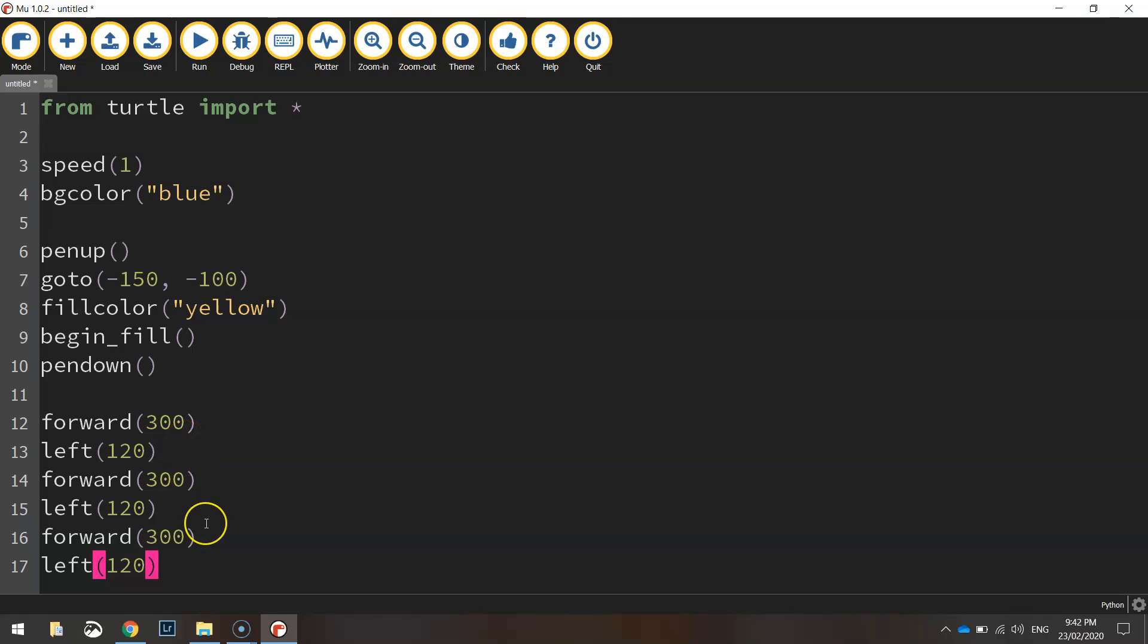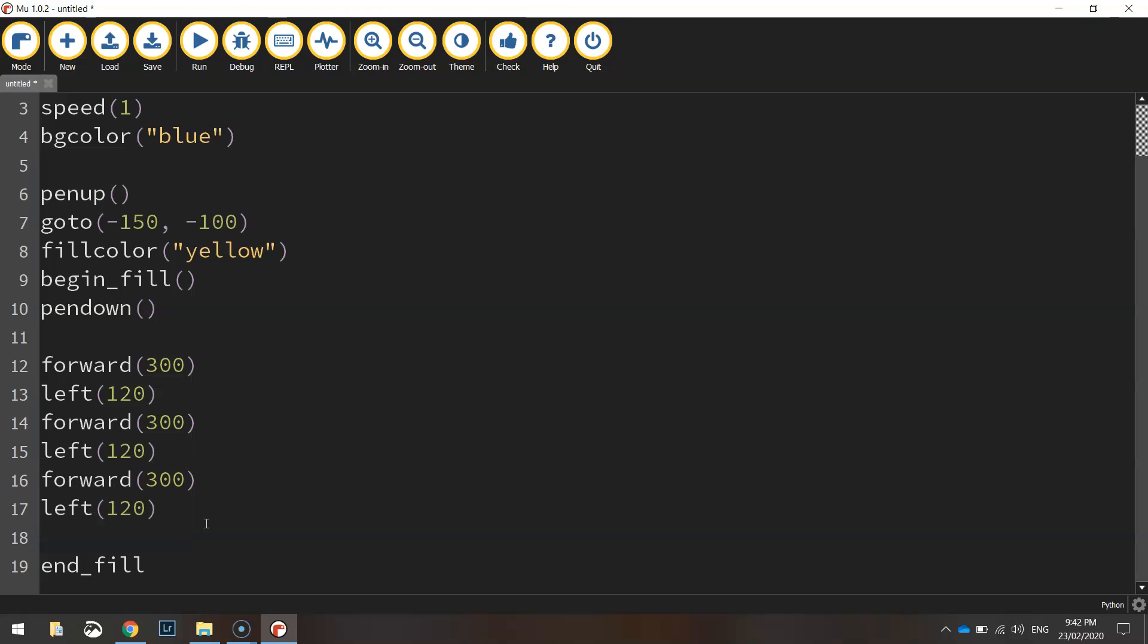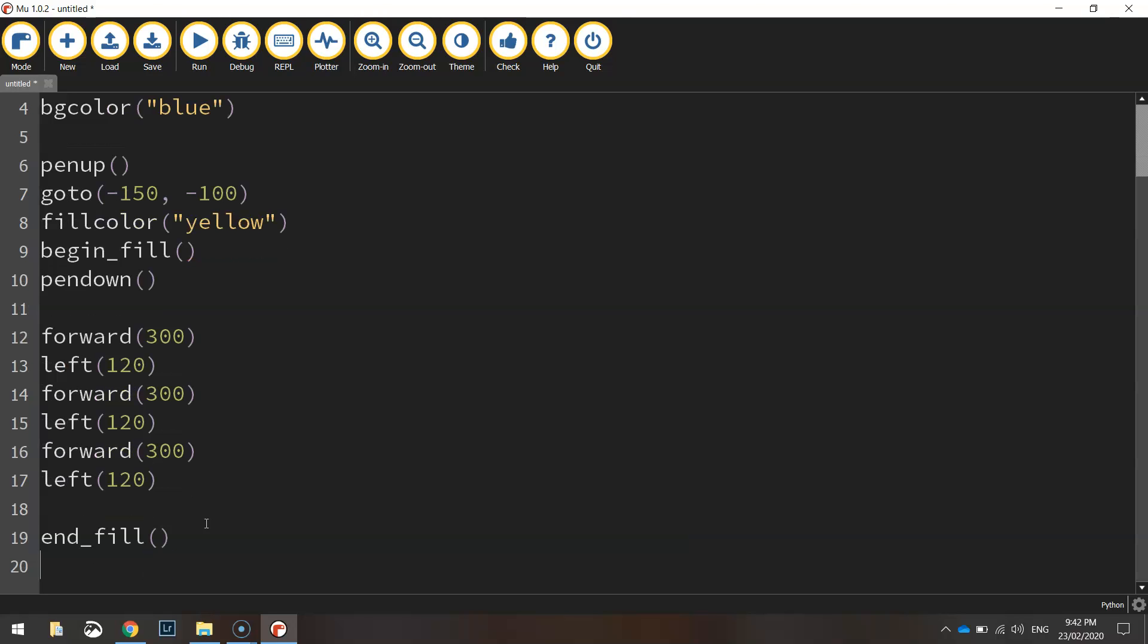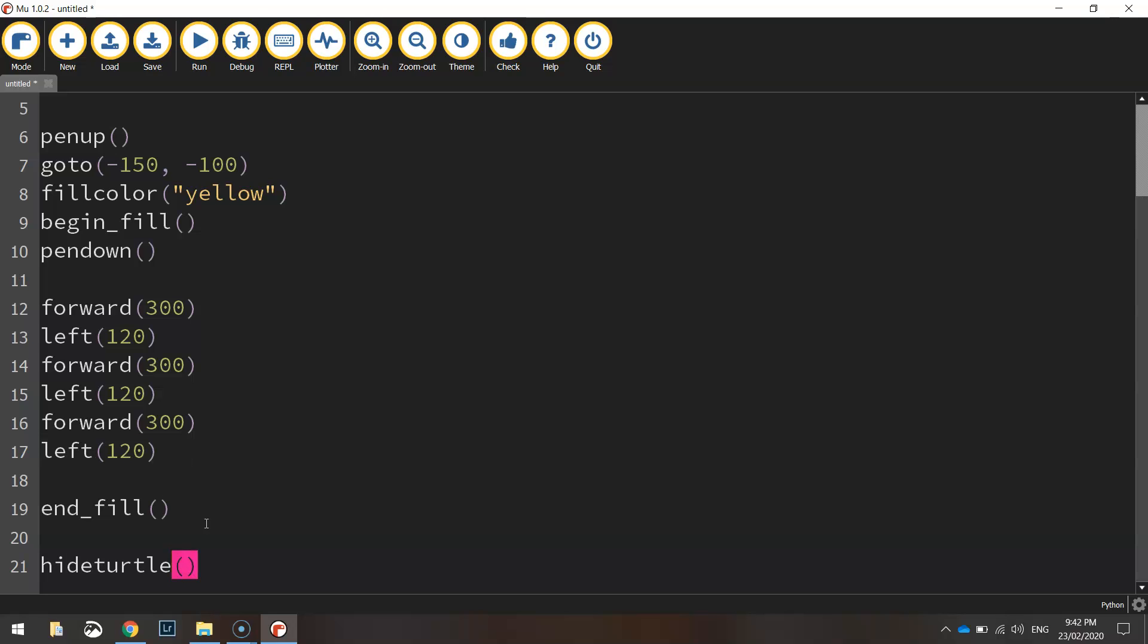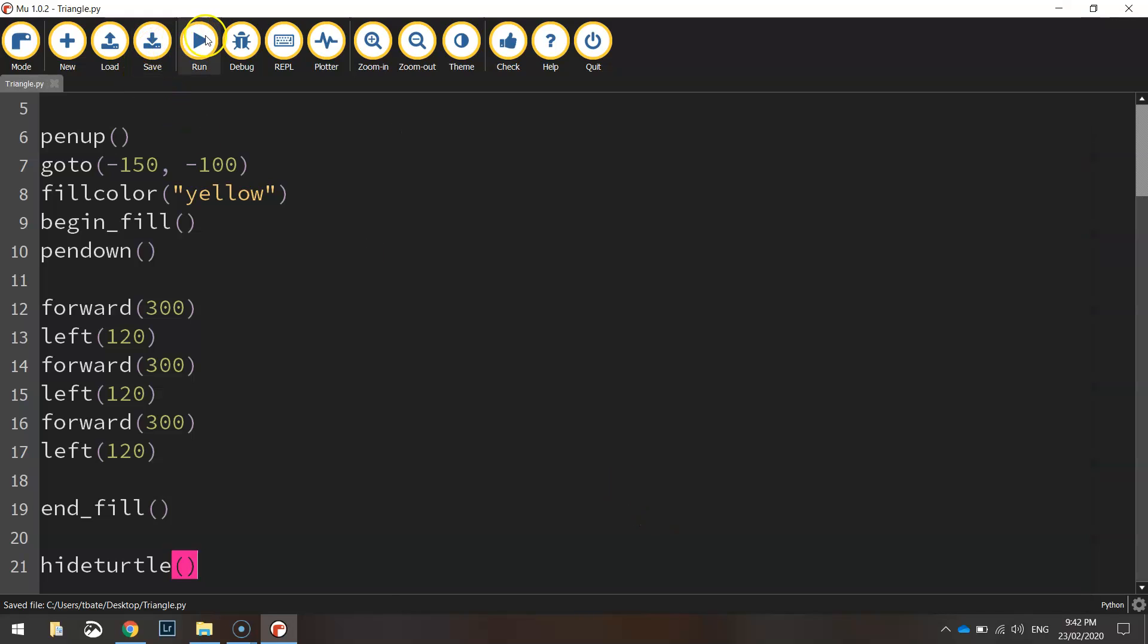And at the very end, we will just end the fill, hide the turtle. Bracket bracket. And we'll save it as triangle. Give it a run.